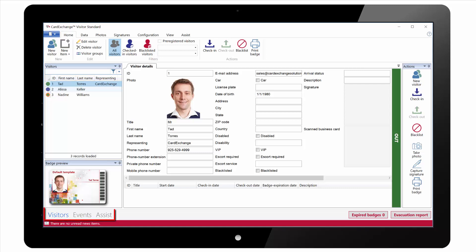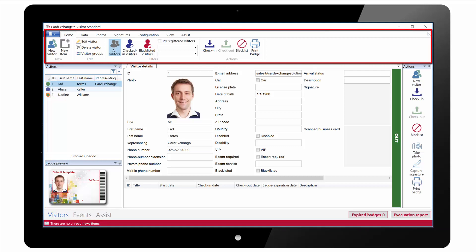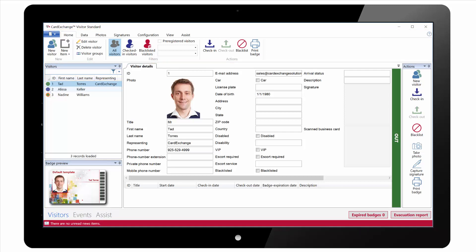In the bottom left you can see we have three main views: Visitors, Events and Assist. At the top we have our ribbon interface. On the left of the screen we have our list of visitors, with status to show whether they are checked in or checked out.